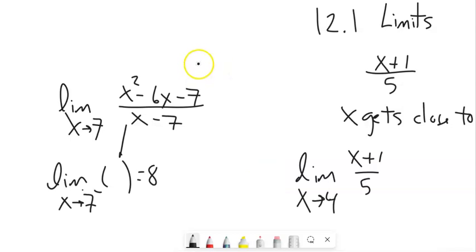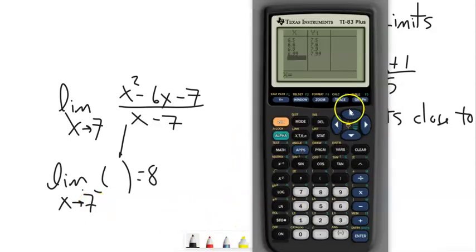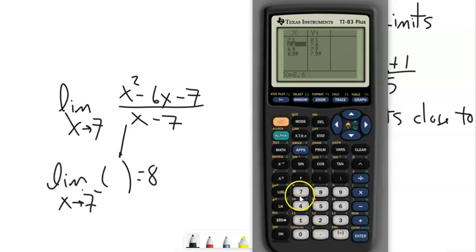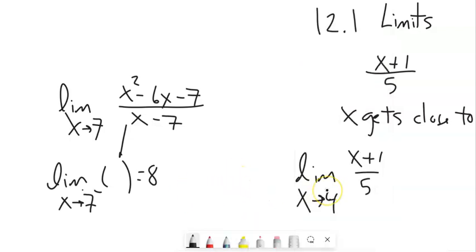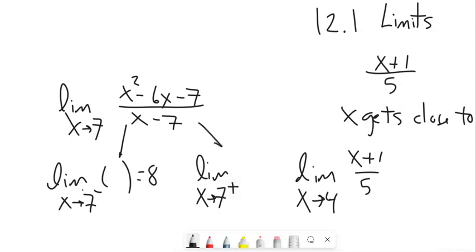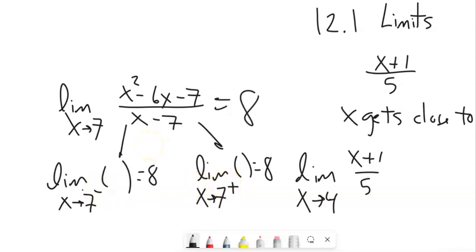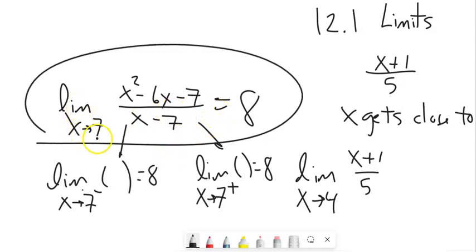Now let me do it from above — from past seven. So 7.1, 7.01, 7.001 — I'm getting closer and closer to seven from the positive side, and it seems to be squeezing towards eight as well. So the limit as x approaches seven from the positive side is also eight. It squeezes to eight from below and from above, so that's sufficient evidence to say this limit is eight.